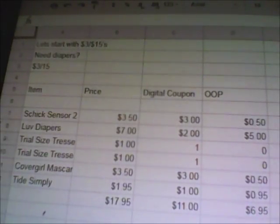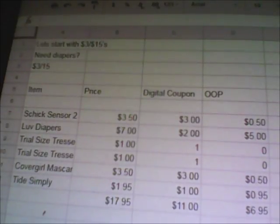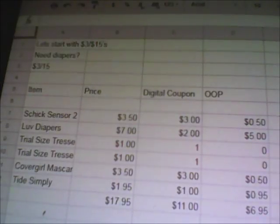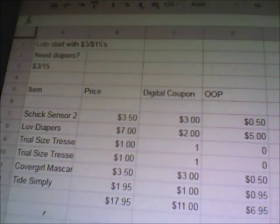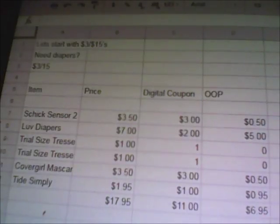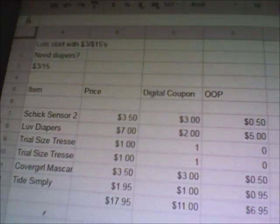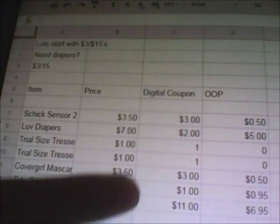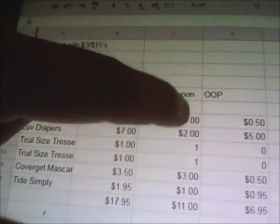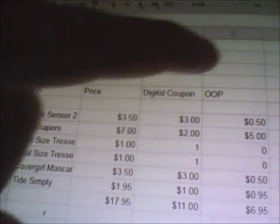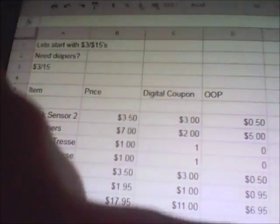The first scenario you're looking at here is normally how I create a Dollar General scenario. I'll put the item in a column, the price of the items in the next column, how much in coupons I have in the next column, and then the last column is how much out of pocket this would total. Normally I just go in and add up each row and put the total.